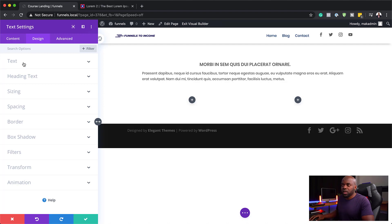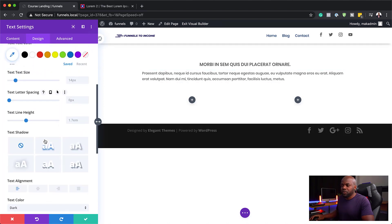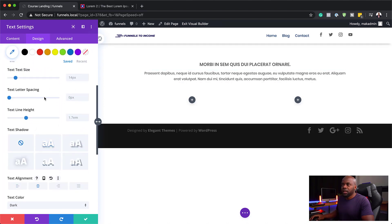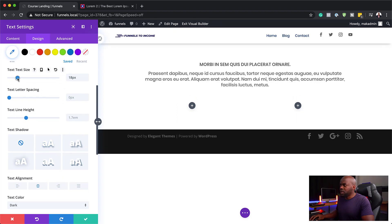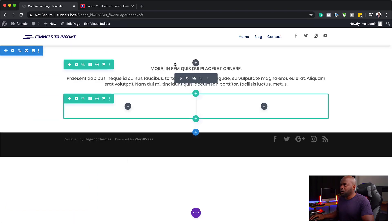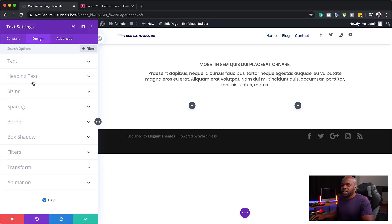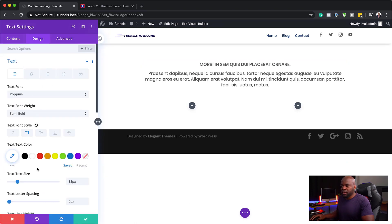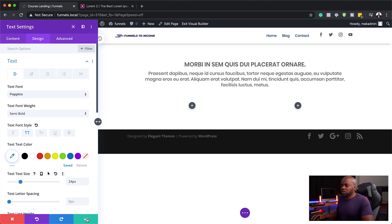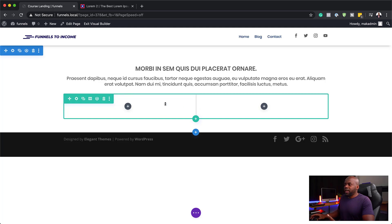I'm going to center this text and increase the size a little bit to about 18. Now I can see my text is competing with my main headline, so I need to go back to the main heading and increase the size to about 24. That looks better — I'm going to save that.